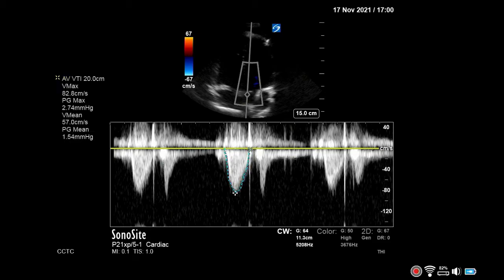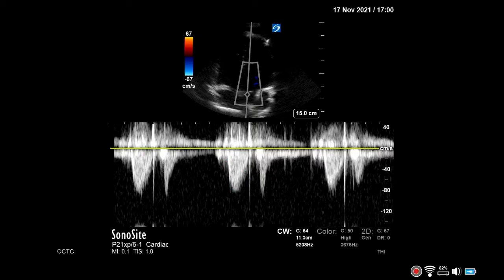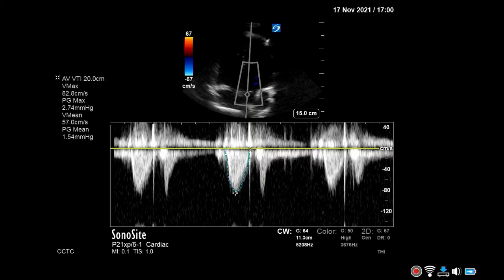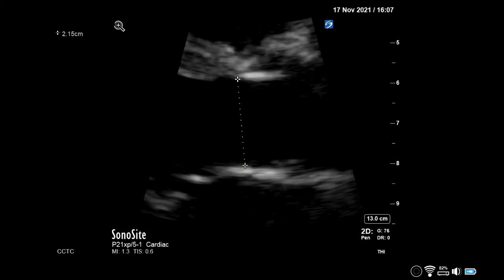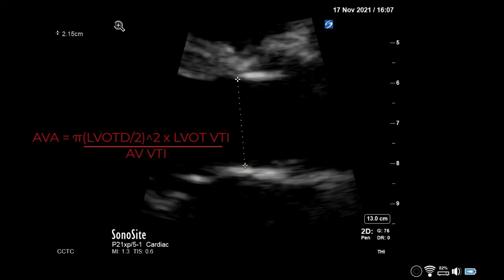In order to calculate valve area, use the aortic valve VTI, gather an LVOT VTI as well as the LVOT diameter, and apply these values to the continuity equation.